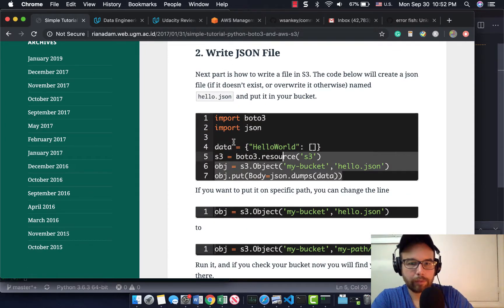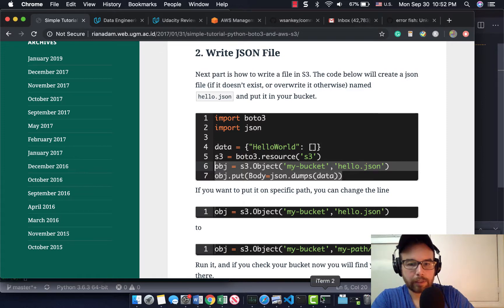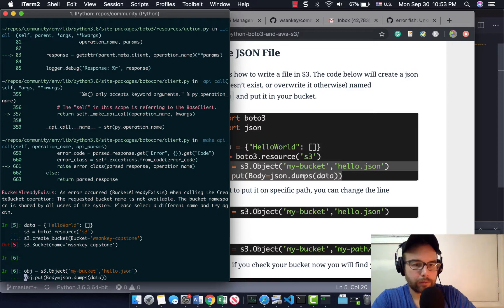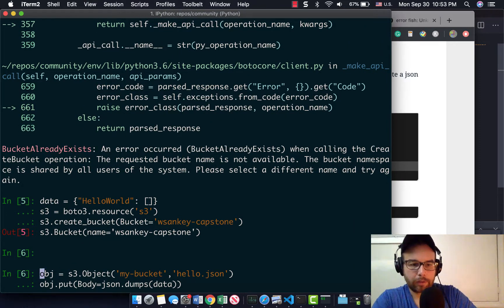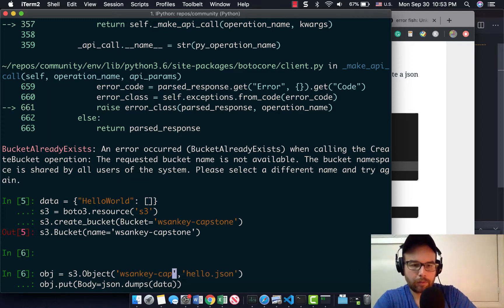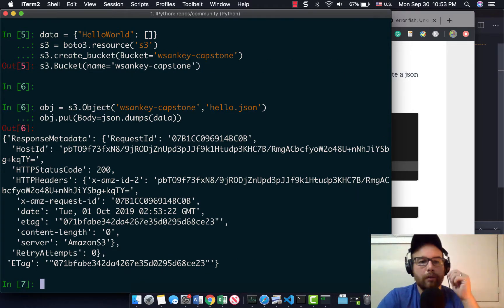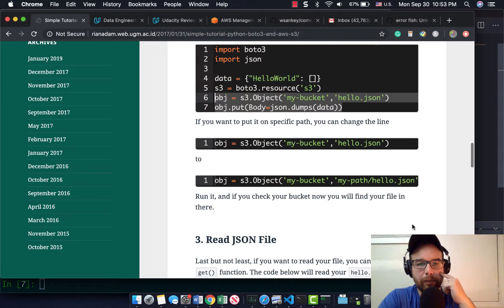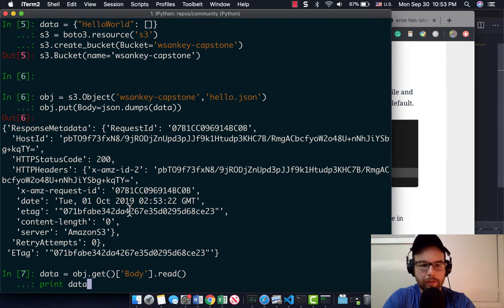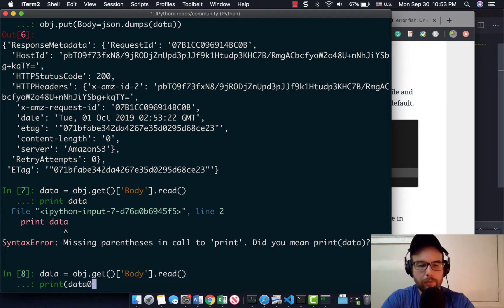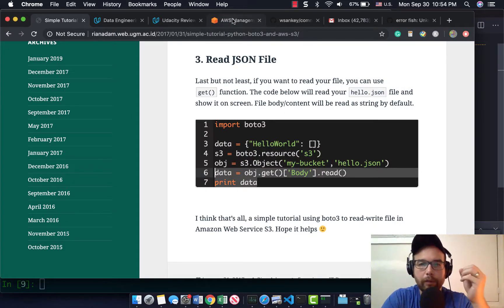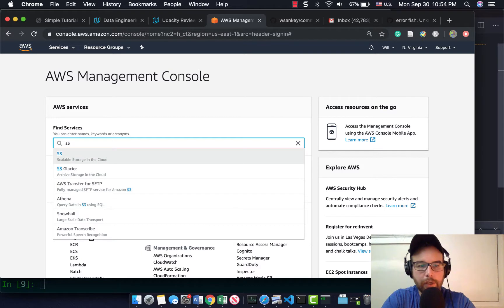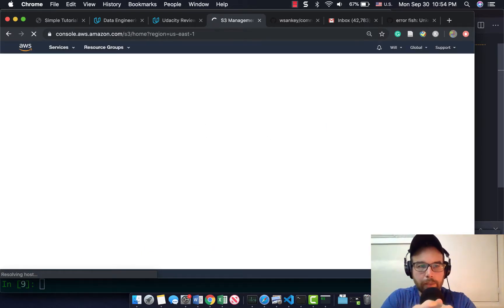Now I should have a bucket. So let's see if we could write. I'm just going to use this. My bucket, hello.json, dumps data. Let's see if this works. Instead of my bucket, I need to put the bucket that I made. Let me just zoom in here for you. The bucket that I made is called WSanky capstone. So it looks like it put the data up on there. Just to double check that, I'm going to go to my AWS management console and check on that bucket and the items in it.